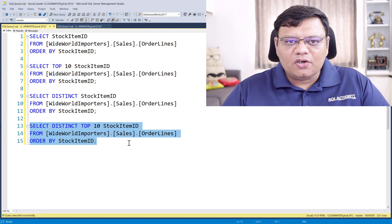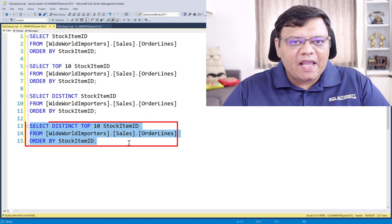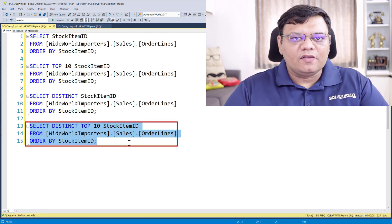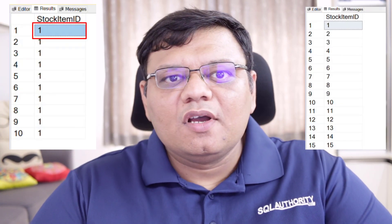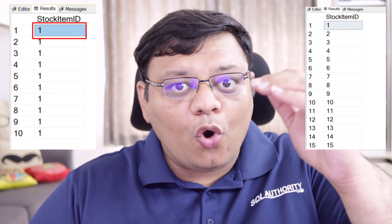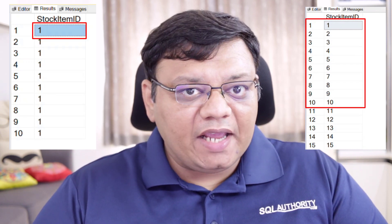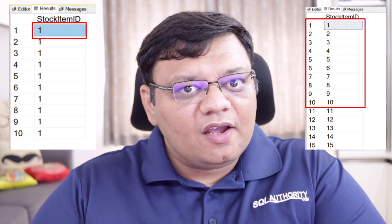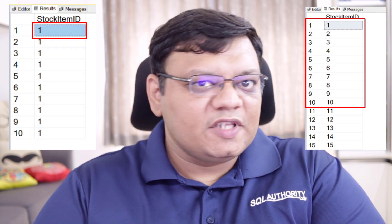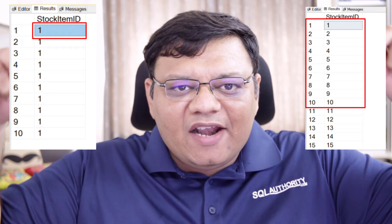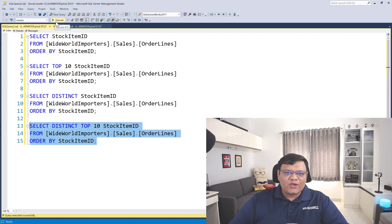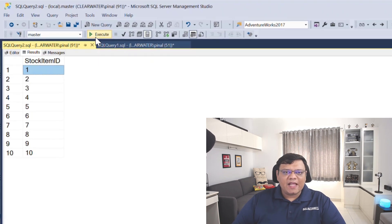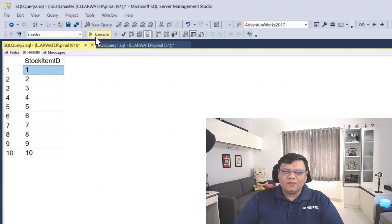My question to all of you is: what result will I get when I execute this query combining DISTINCT and TOP? Will I get only a single record with one, because the top 10 records were all ones, or will I get 10 different unique stock IDs? Please write your comment before continuing. Now let's execute this query — we will get top 10 unique distinct IDs from the table.